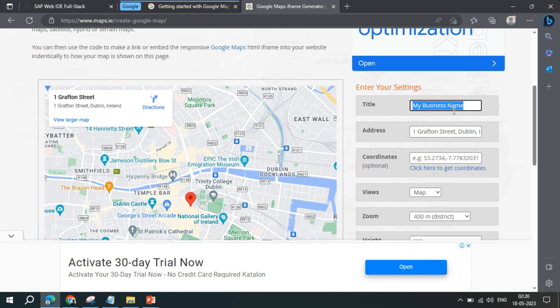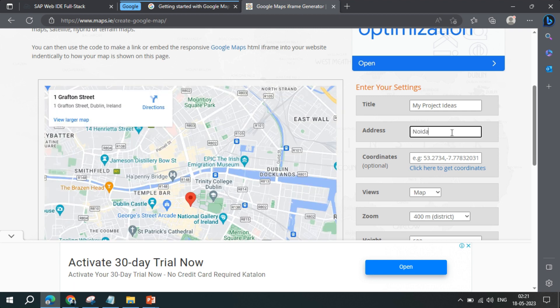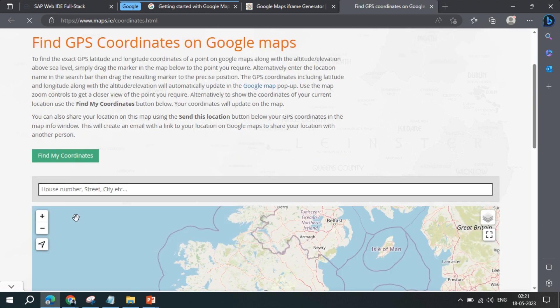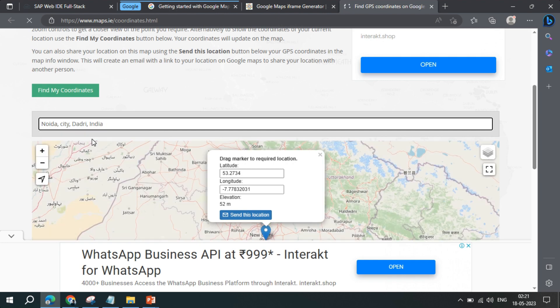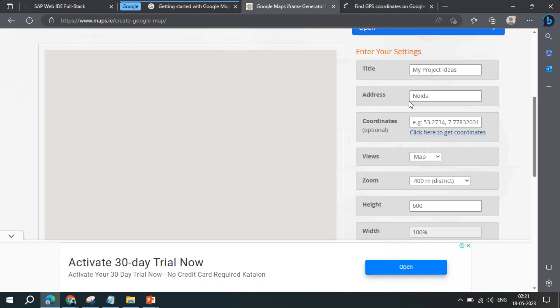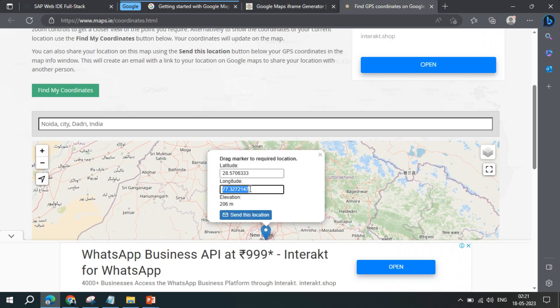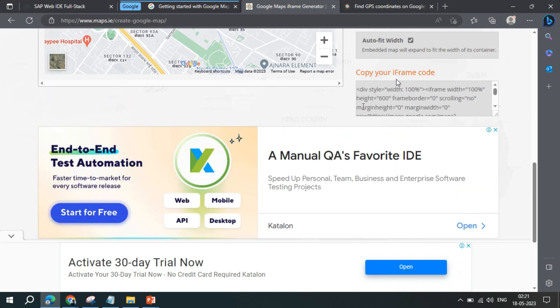In the iframe generator, you can write a name — here I'm writing 'My Project Ideas'. Then you provide your address; I'm currently in Nevada, so I'll use that. You can also provide coordinates by clicking the coordinate field and searching — I'll search for Nevada — and you get the coordinates which you can copy.